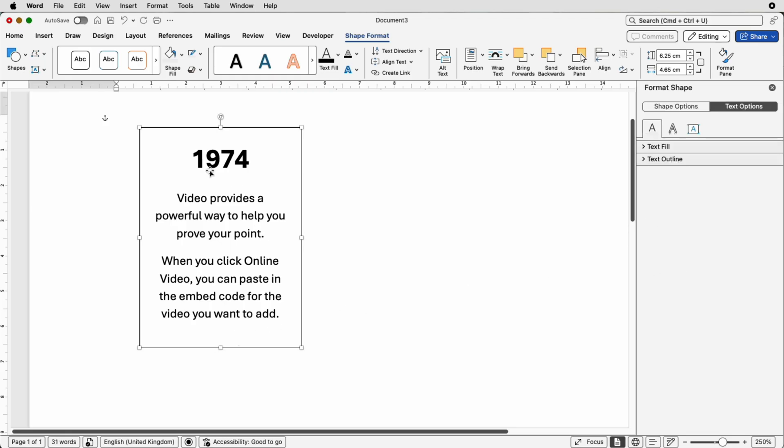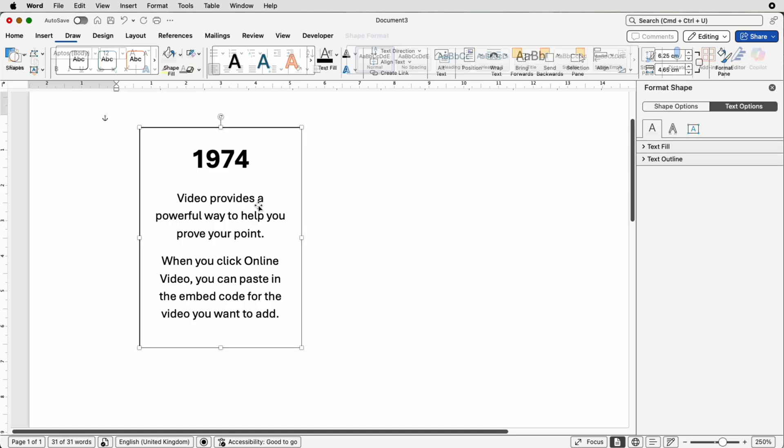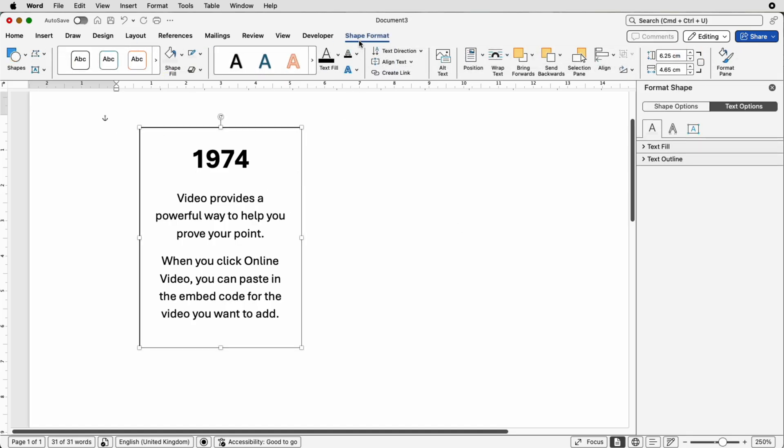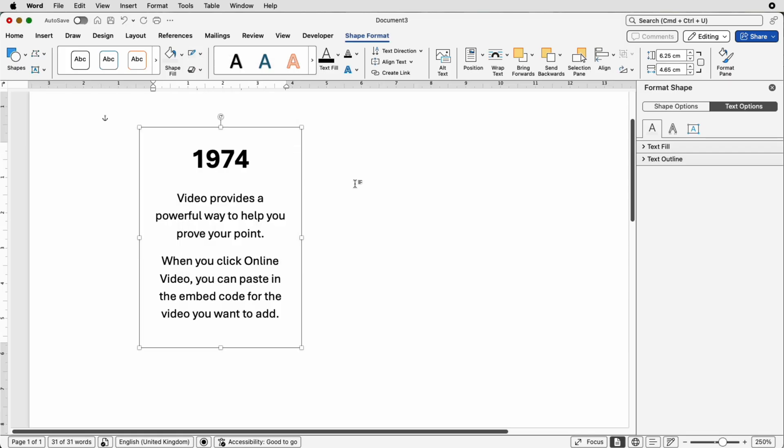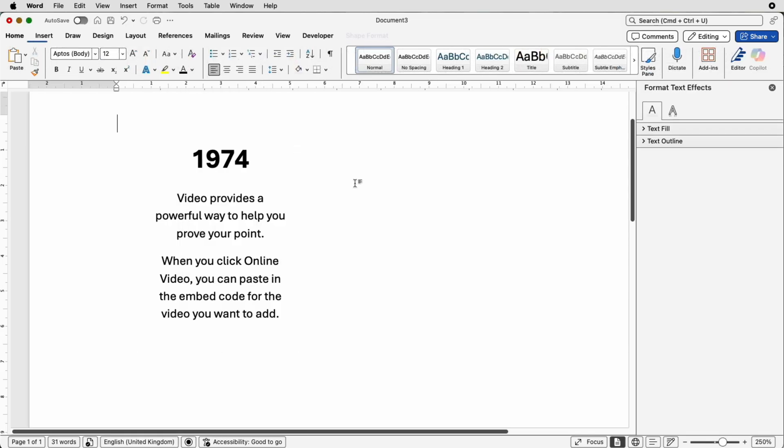So once that's selected I'm also going to take the outline off this box so select it go to shape format outline no outline and then deselect.